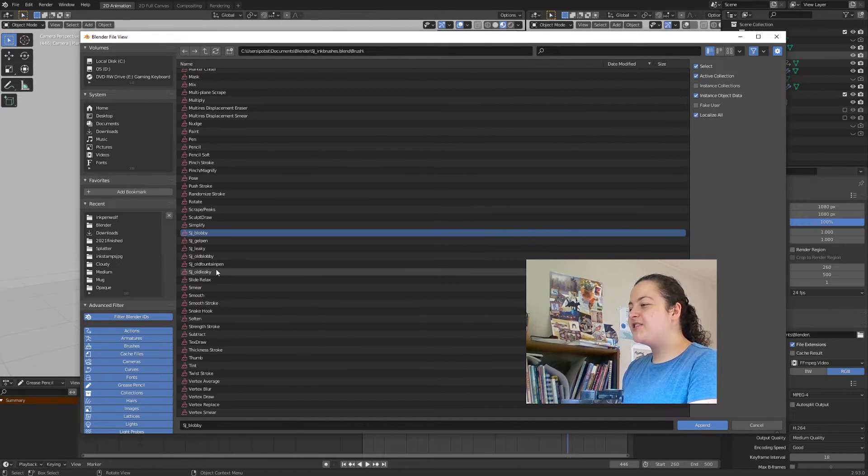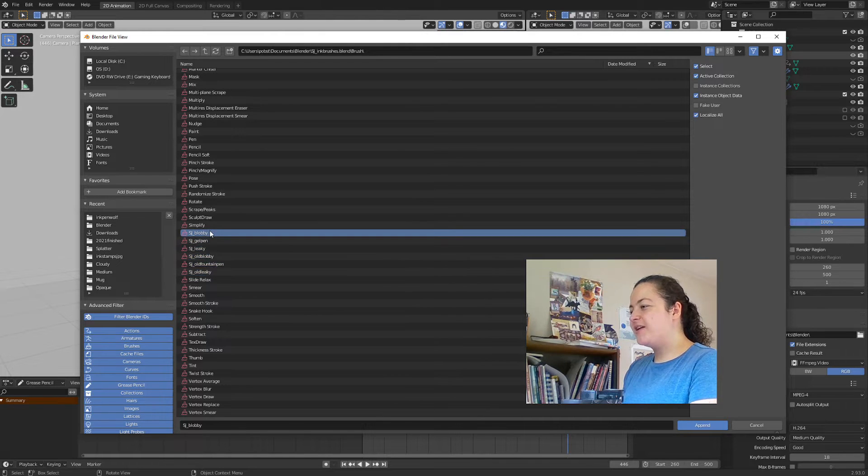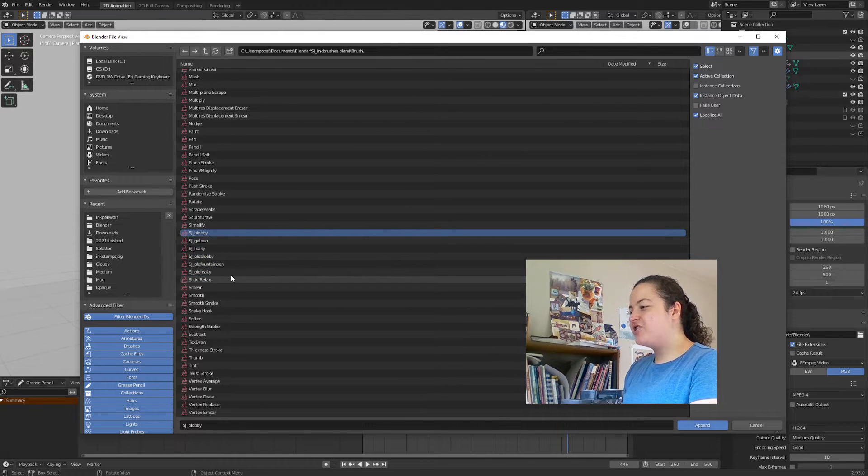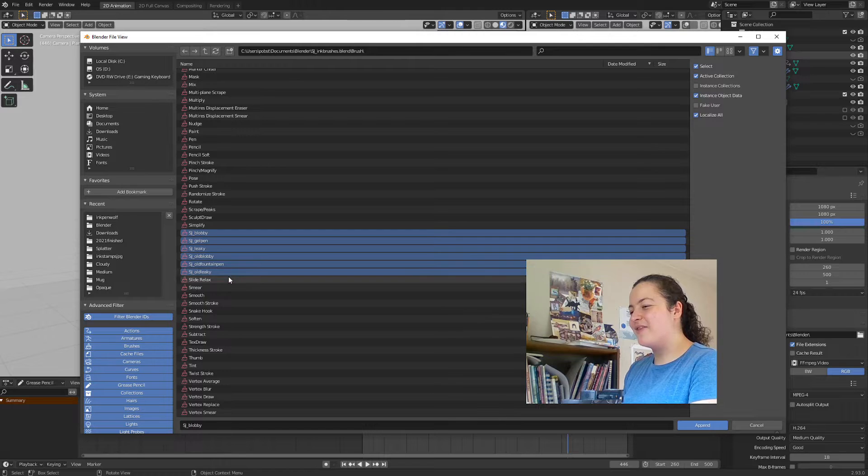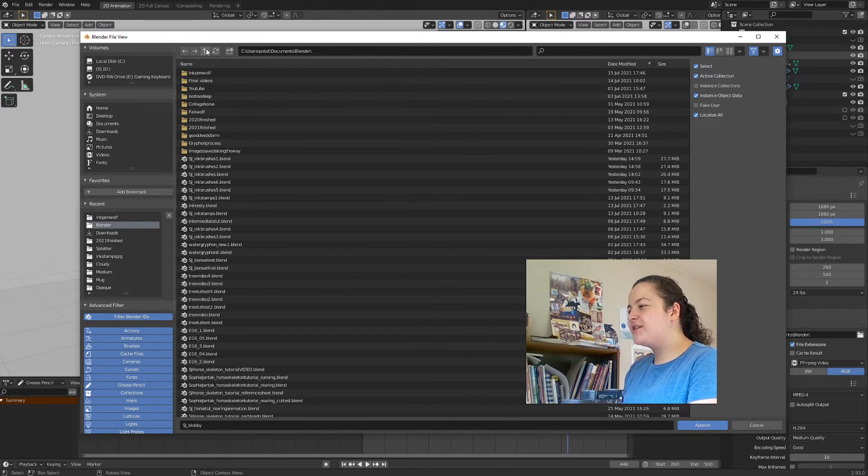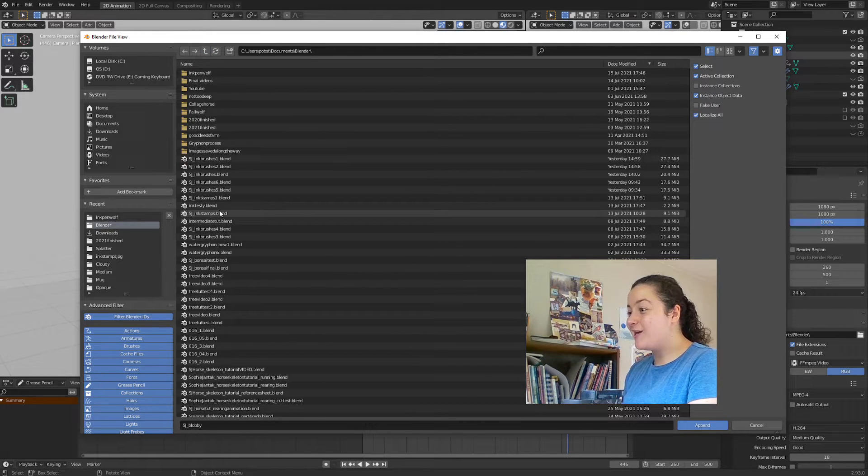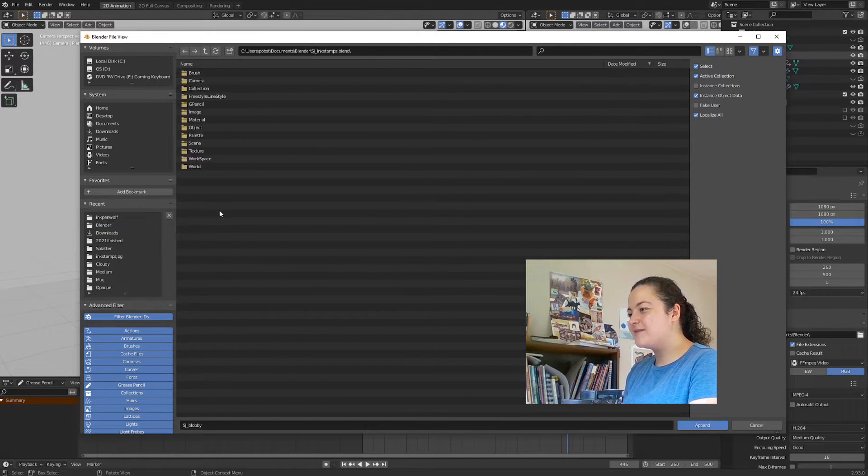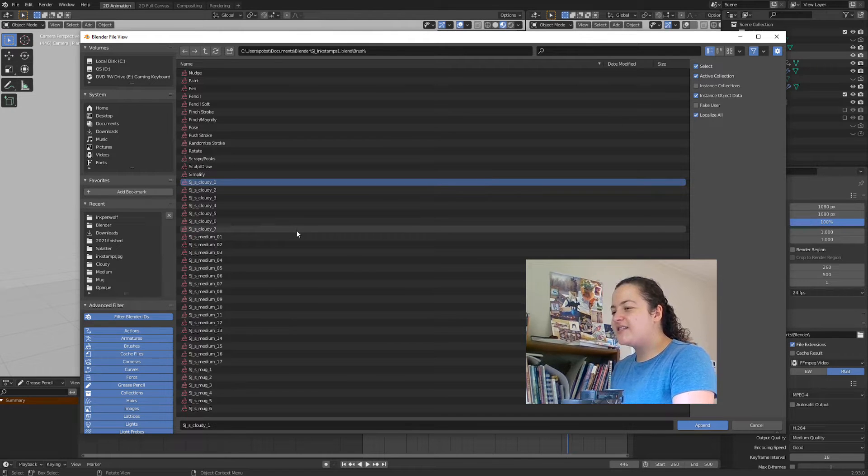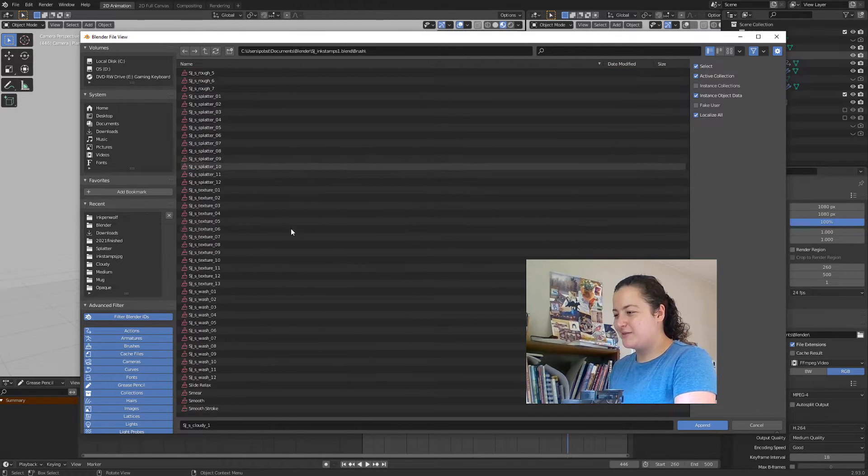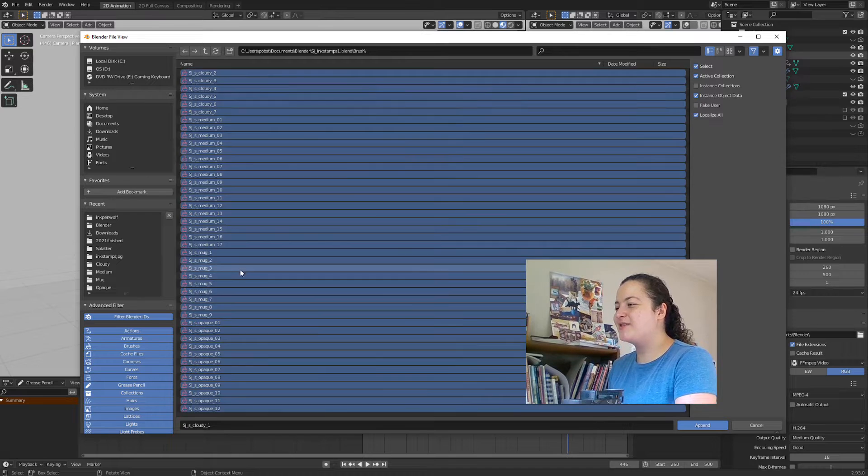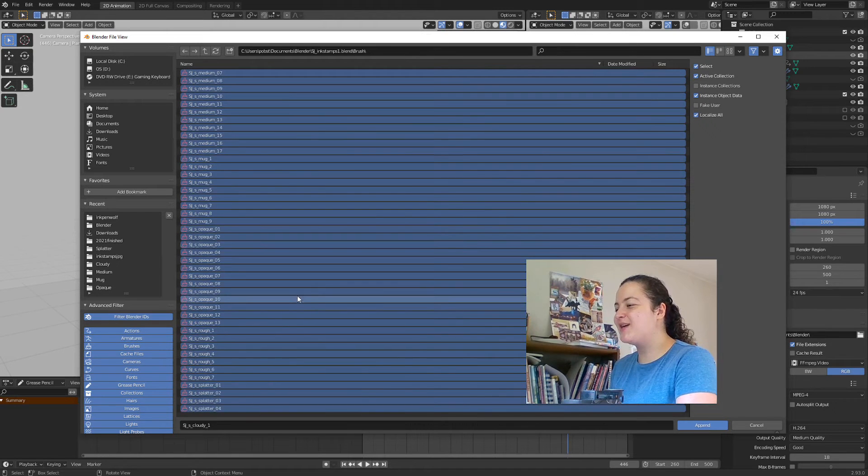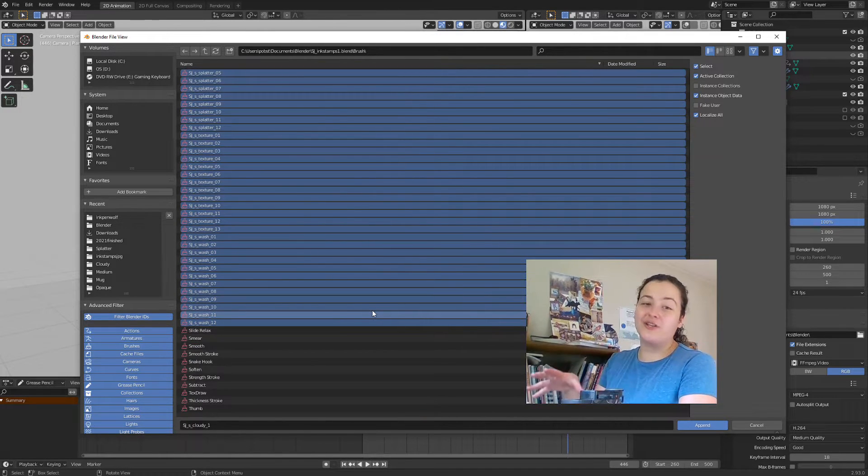And all my brushes start with SJ, so you can click and then shift click to select all of them. And my stamp brushes are found in SJ ink stamps, and these all start with SJ underscore S, because there's a lot of them, and I wanted to make sure they stayed grouped together and separate from the brushes themselves.